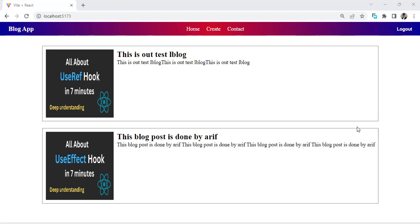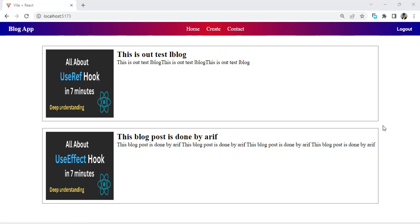Hello everyone, this video is about a blog app. We will implement a lot of functionalities in this app. I used the modern stack: MongoDB, React.js, Express.js, and Node.js. First of all, let's look at the demo that we will perform in this video.